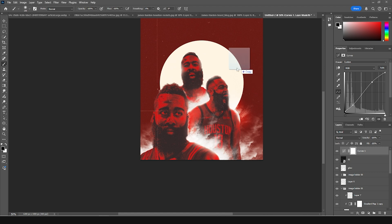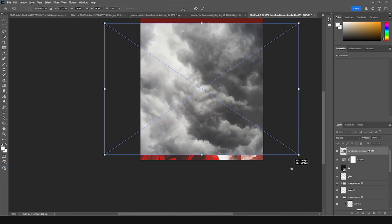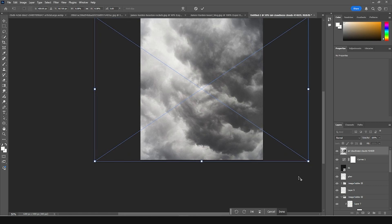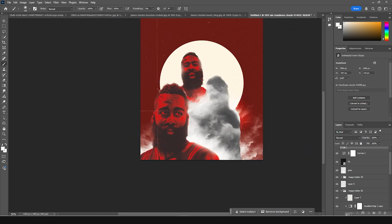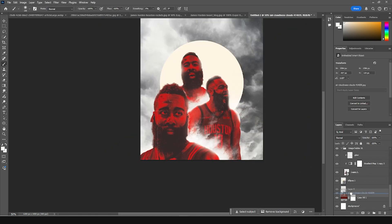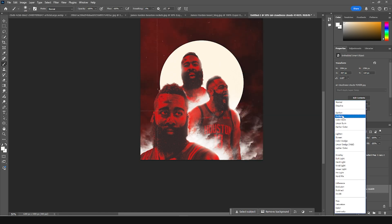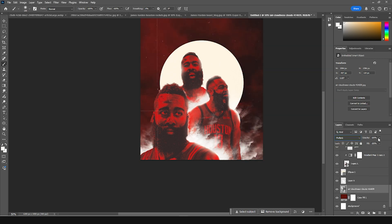Now let's drag and drop a cloud image on the very bottom. Let's scale it up and make it bigger, keeping it all the way to the bottom. Let's change the blending mode to Multiply and drop down the opacity a little bit.